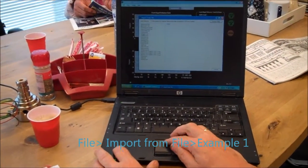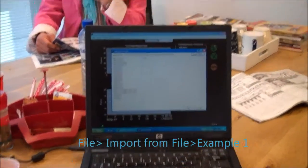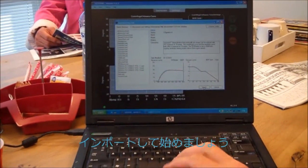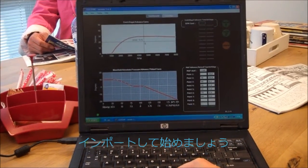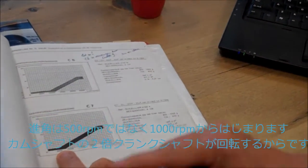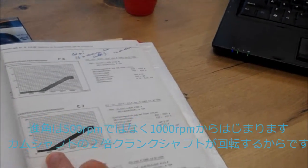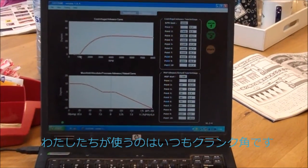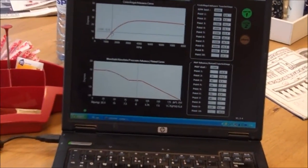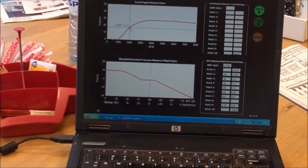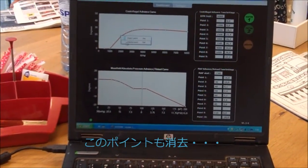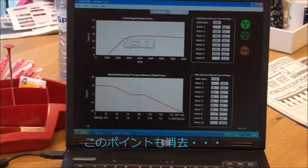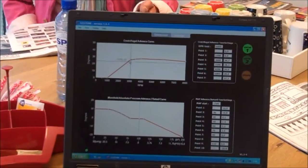Okay, just to get it going. I take an example to start with. Import. Right. Now I know the advance starts not at 500, but at 1000 RPM, because this is camshaft and I want to convert it to crankshaft. We are always working in crankshaft advance. So this is the same here. And now I could delete this point. Delete this point. Delete this one.